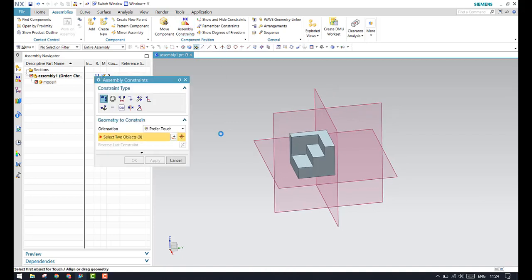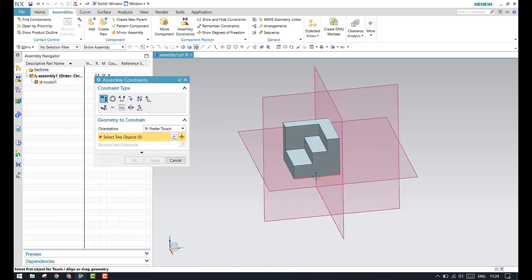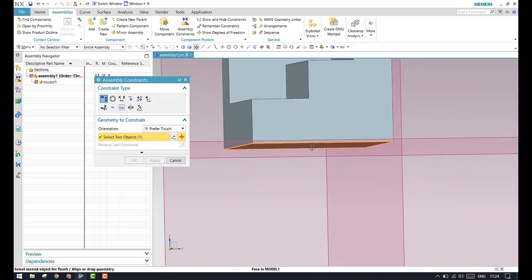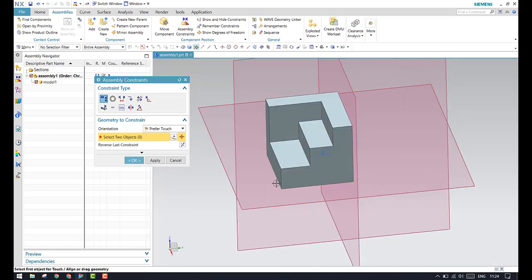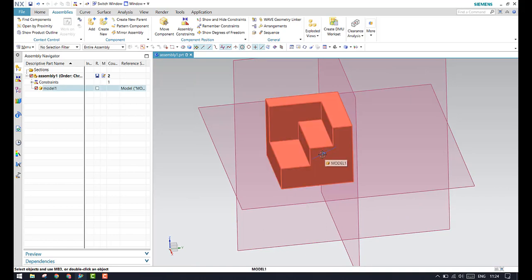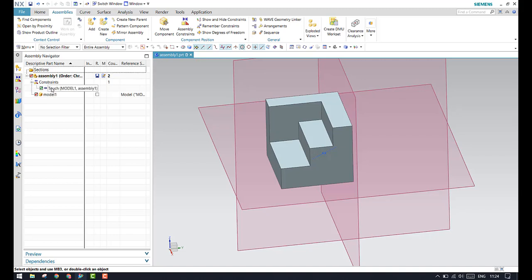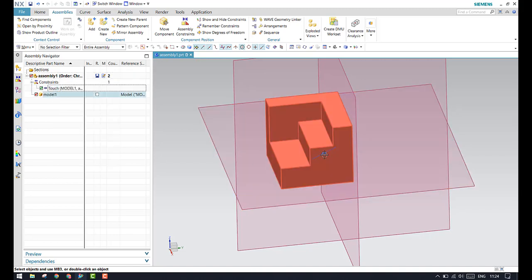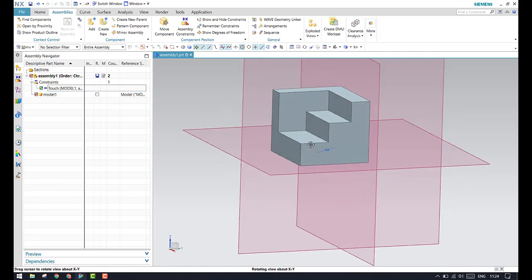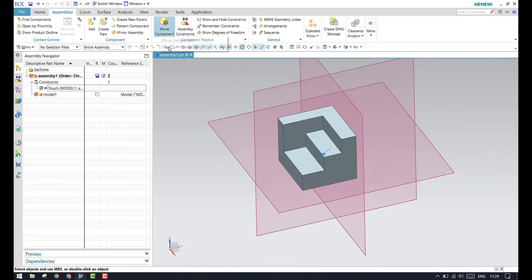In assembly constraint, what happens is: if you go to prefer touch, select the bottom face and this face, and click OK, there will be an assembly constraint which is available and which will restrict the degrees of freedom. You can see the degrees of freedom are restricted and the constraint is available here. If you want to delete it, you can delete it here or here. The only difference is that the move command will not restrict any degrees of freedom, but with an assembly constraint the degrees of freedom will be constrained.